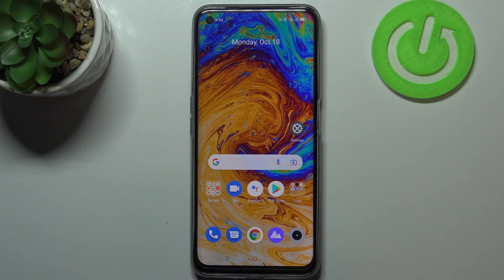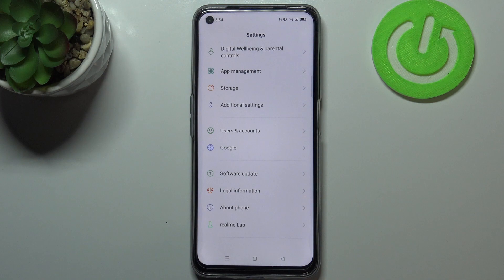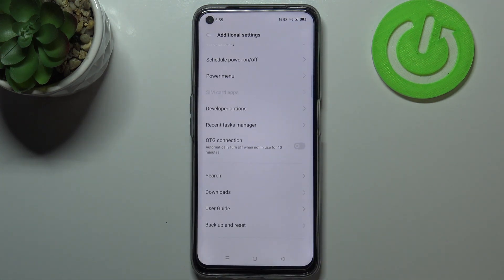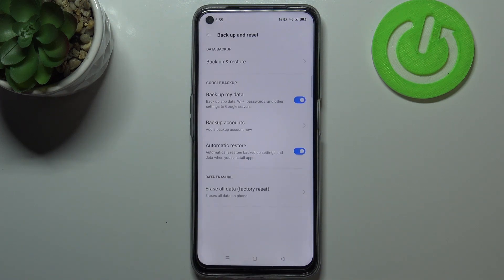First of all we have to enter the settings and now let's scroll down to the very bottom in order to find additional settings. Now let's scroll down and here we've got the option backup and reset, so let's enter.